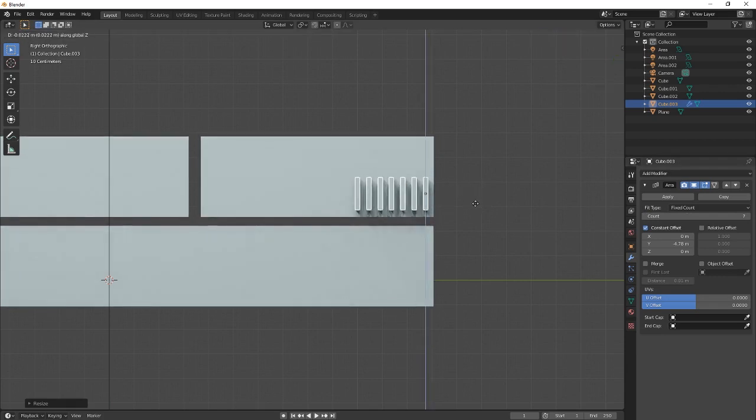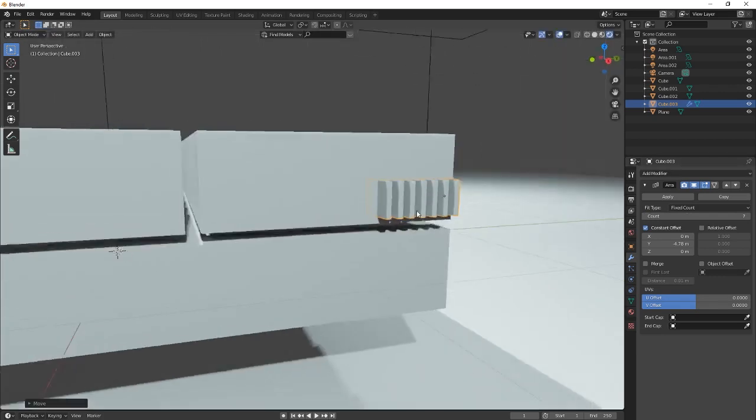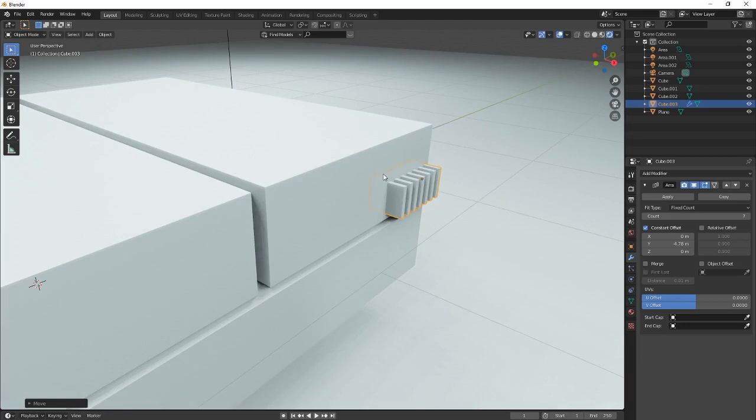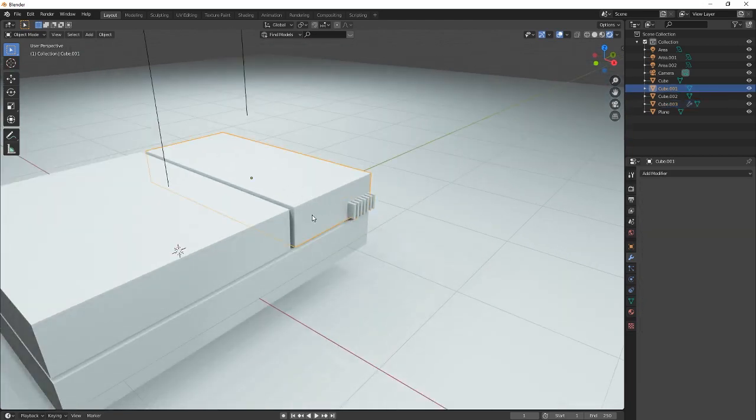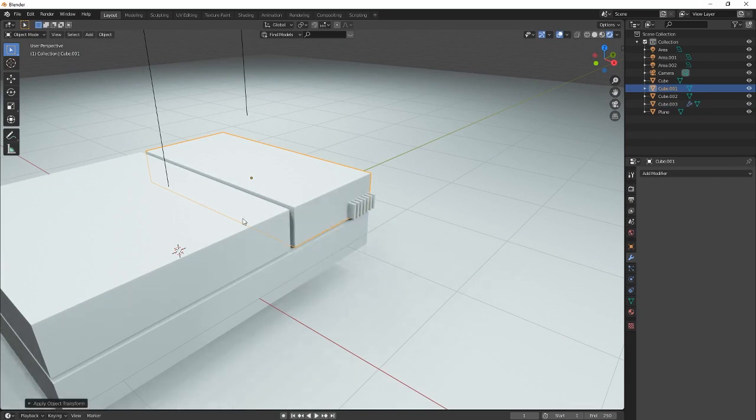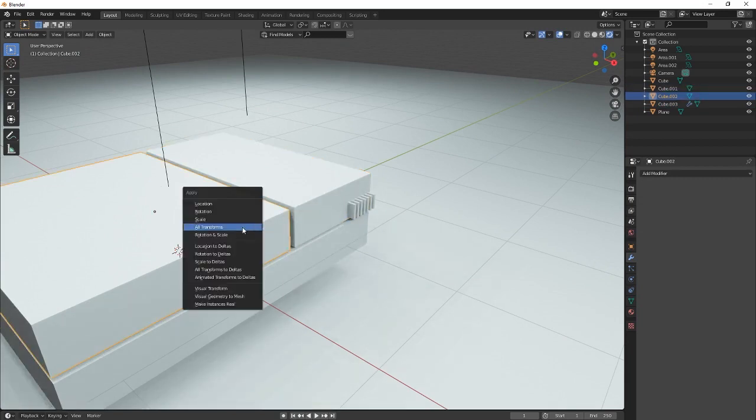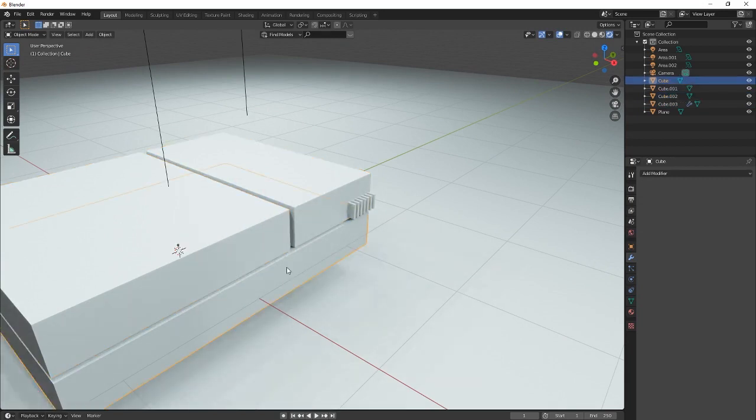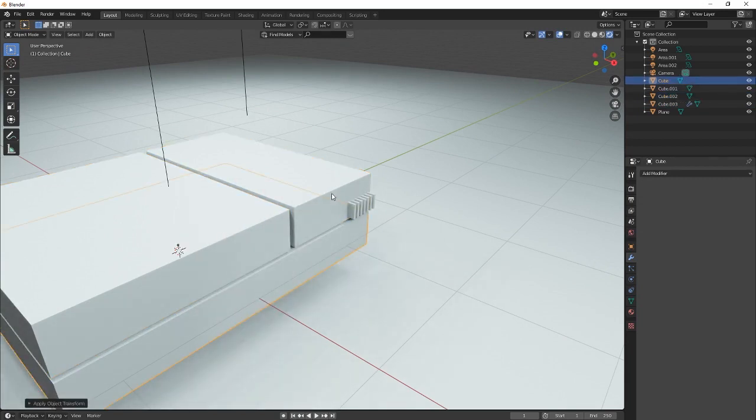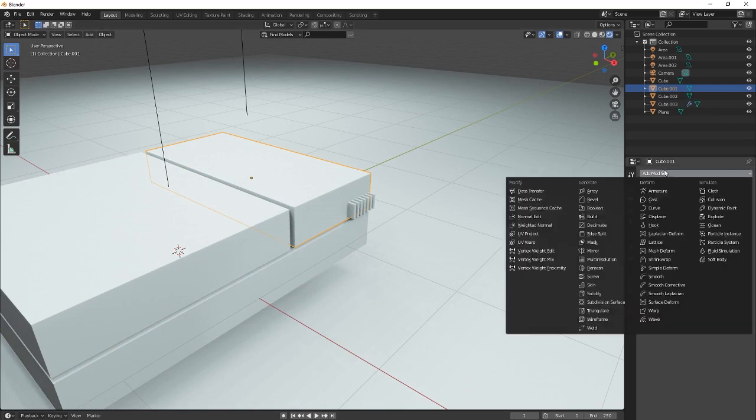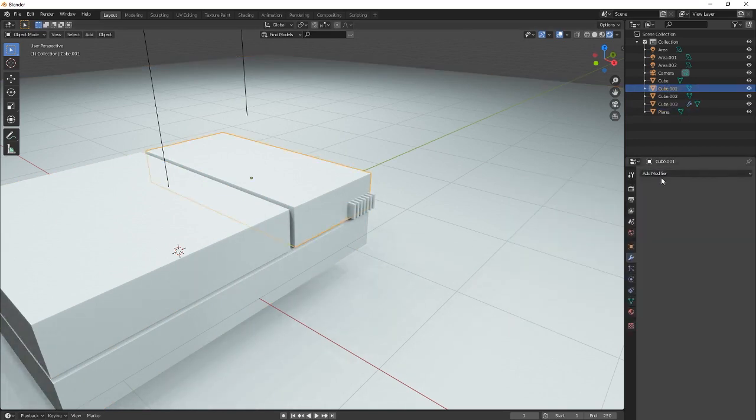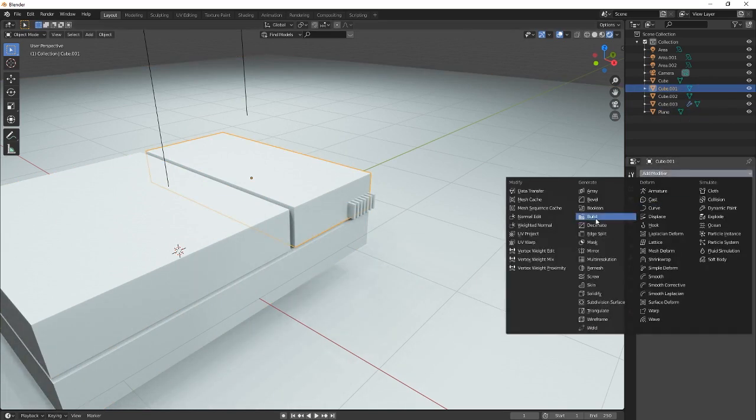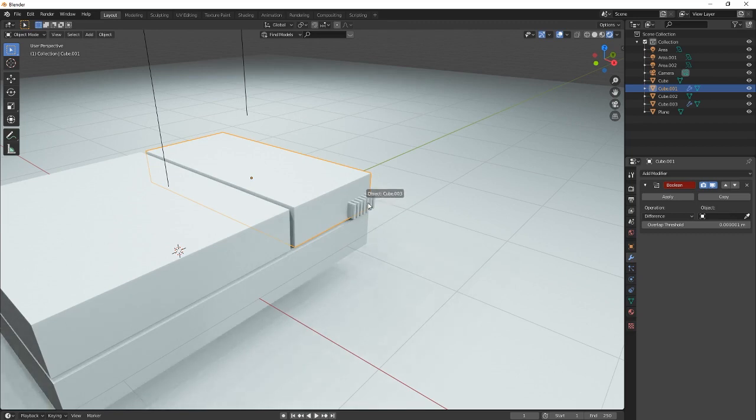Scale it a tiny bit more. And then what we are looking for is, actually before we do this, let's apply scale to this stuff. Forgot. And then you want to add a boolean.